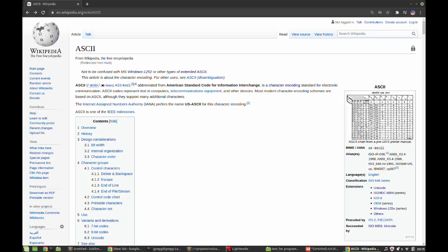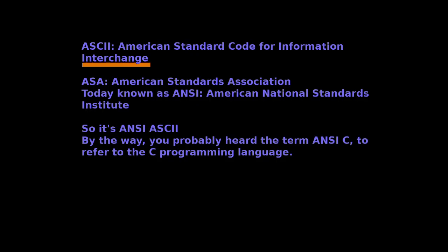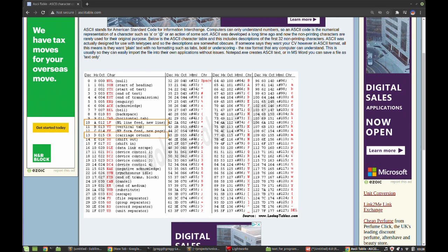Yes, ASCII was originally designed for use with teletype writers. The hint is in the name: American Standard Code of Information Interchange. It was developed by the ASA, American Standards Association, which we today know better as the American National Standards Institute or ANSI.